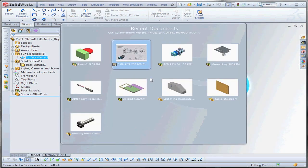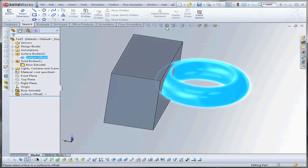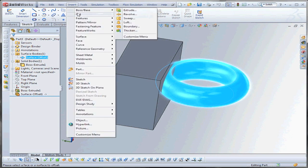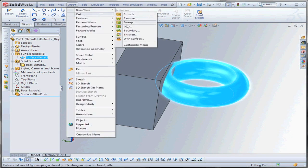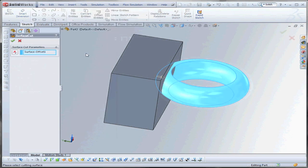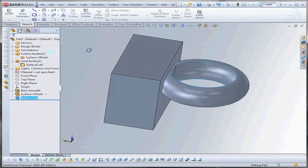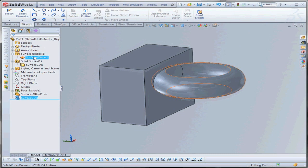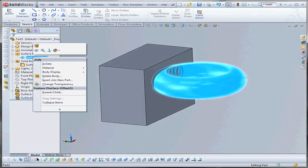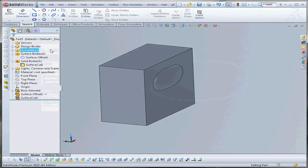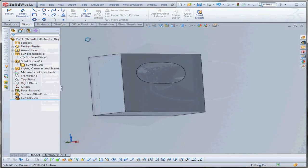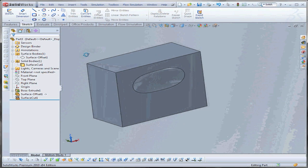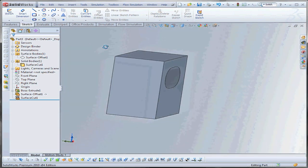Now, we simply do a cut operation through Insert, Cut, with Surface. I select my surface as the cutting surface. We've removed material. Let me hide the surface for clarity. You can see that we've removed that volume of the part.